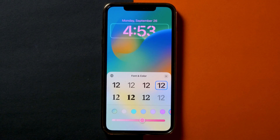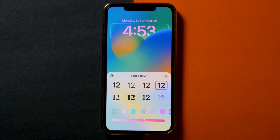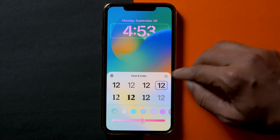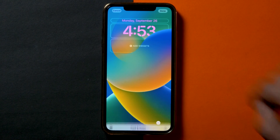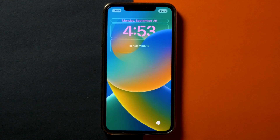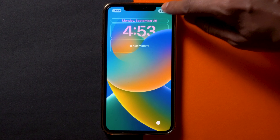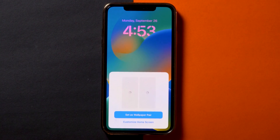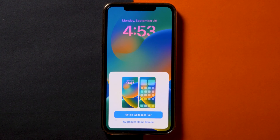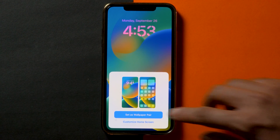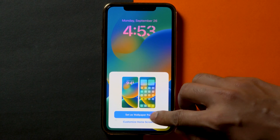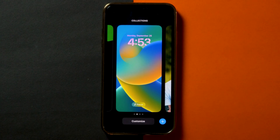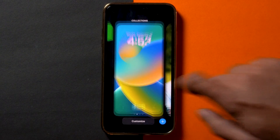When you finish finding the perfect match of a font and a color for your lock screen, tap the X button on the center right part of the display. Simply press the Done button in the top right corner to save the changes you've made. At last, tap on Save as Wallpaper Pair, and now you can enjoy your new lock screen.